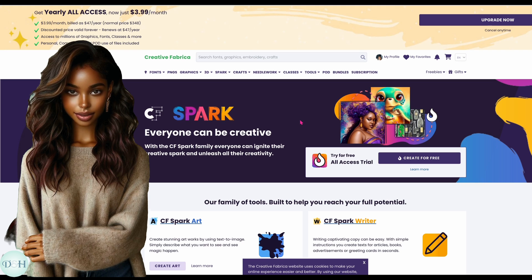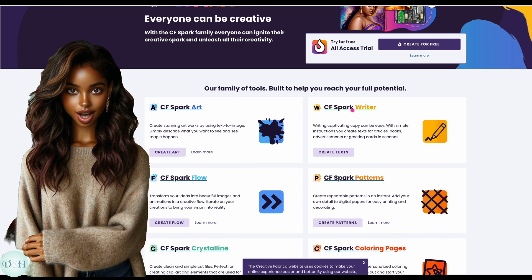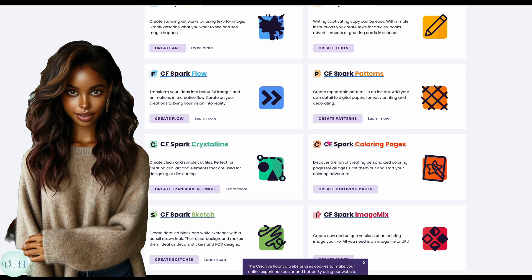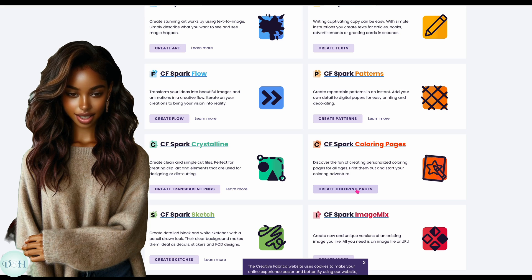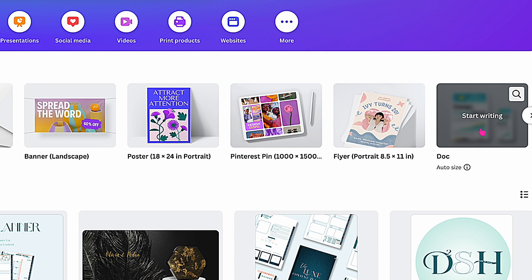You can do tons of things on Creative Fabrica, including making coloring pages. And then there is Canva's MagicWrite.